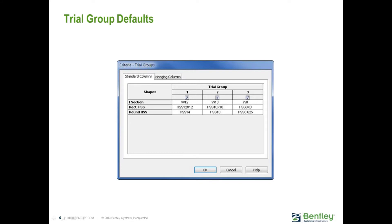In this video, you will learn how to specify your trial group defaults in the RAM Steel Column Design Module. Trial groups are predefined lists of sizes for which the optimized size for each gravity column is chosen. Trial group defaults can be set up for standard and hanging columns of each section type. Up to three trial groups can be assigned to each column, and the results of each trial group will be available after the design is performed.